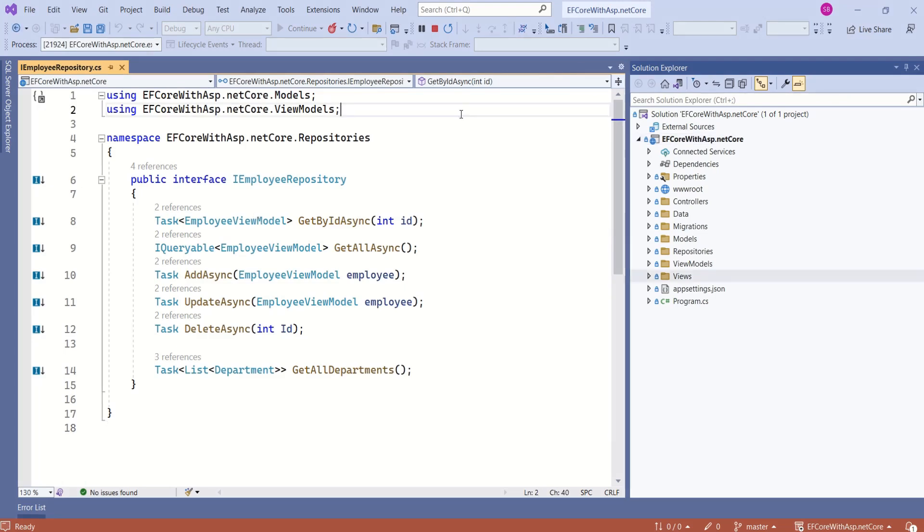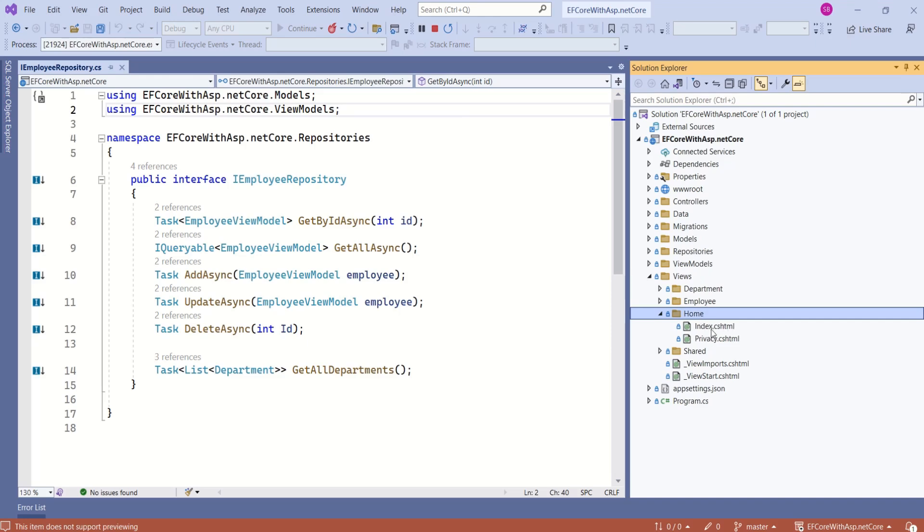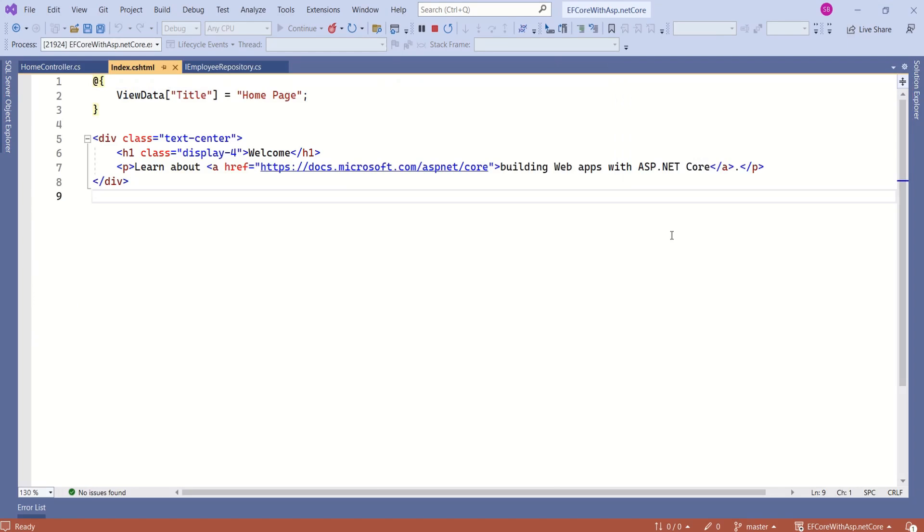As you all know, this is ASP.NET Core MVC application. We have views folder, I'll expand views folder. We have home folder. Inside this home folder, we have index.cshtml. This view is served as homepage. Now we are going to modify this view.